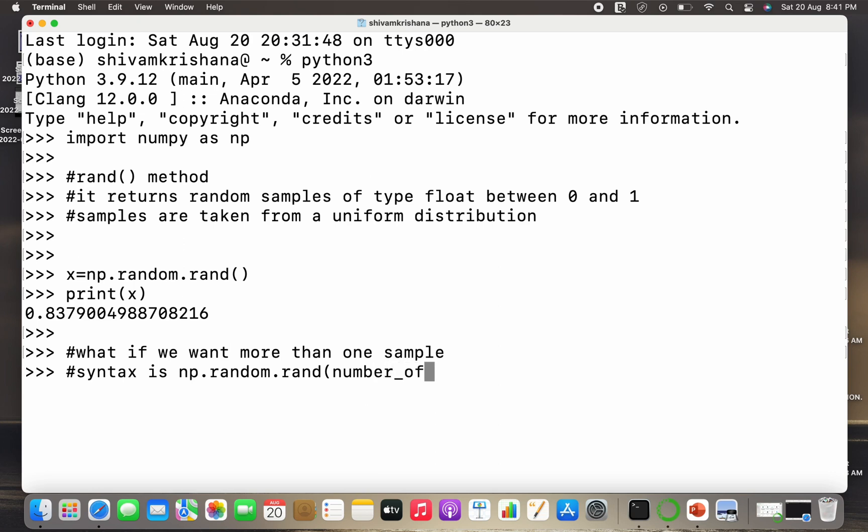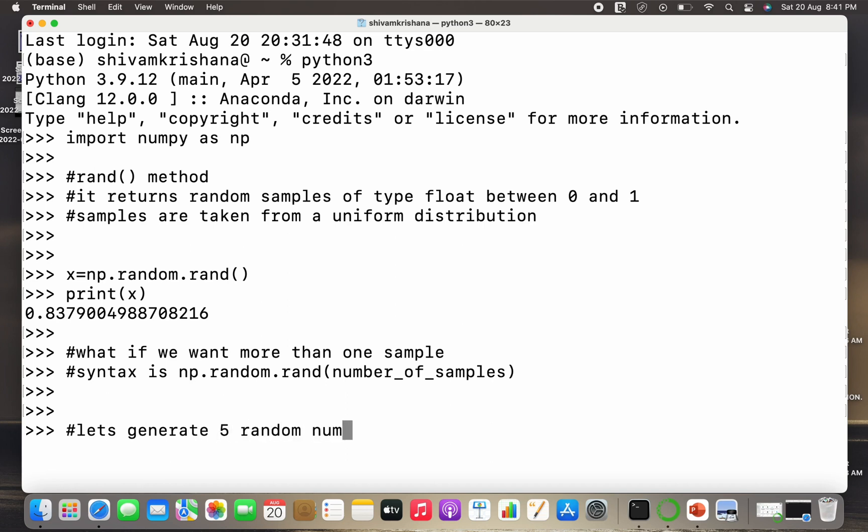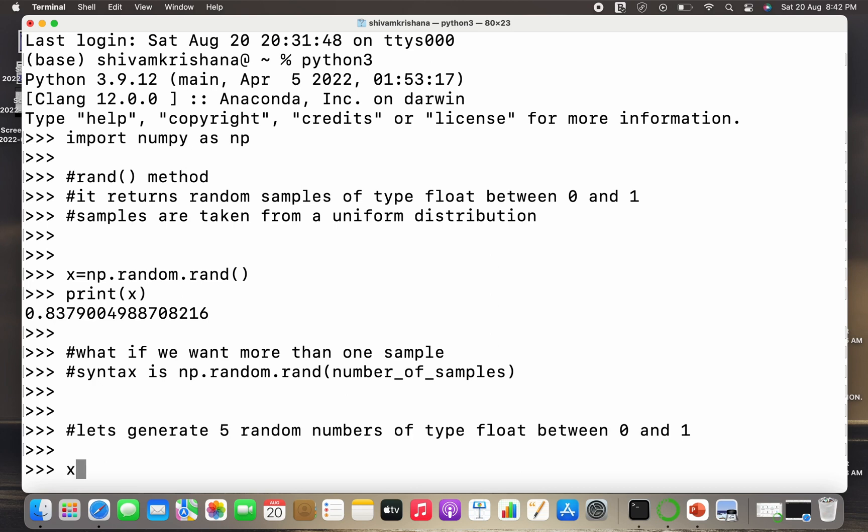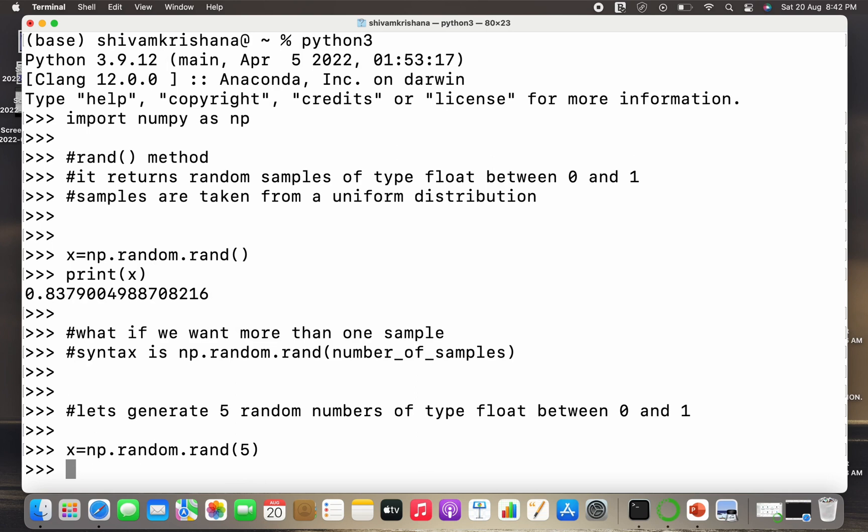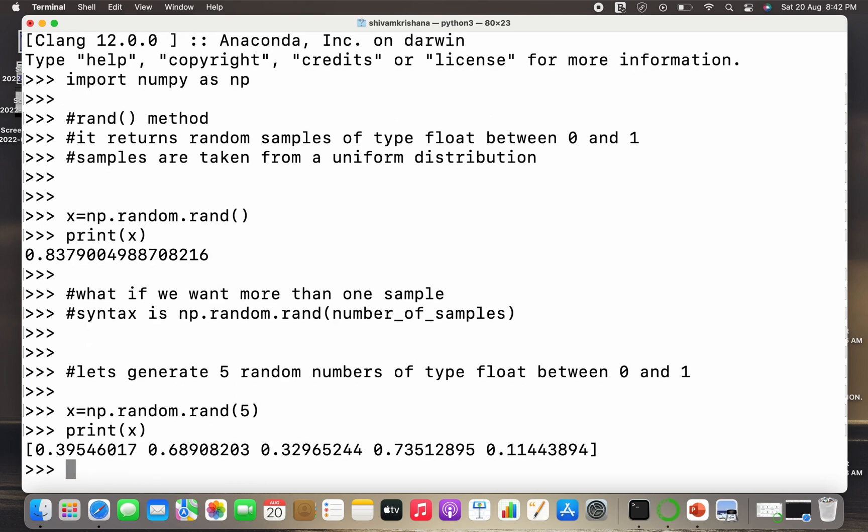The syntax is np.random.rand and I need to specify the number of samples. So now let's generate 5 random numbers of type float between 0 and 1. The syntax is x equal to np.random.rand and I need to pass 5 as parameter denoting that we are going to generate 5 random numbers. So I got the result. We get a list as a result.